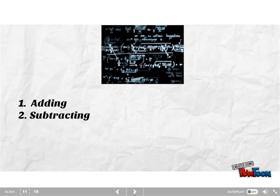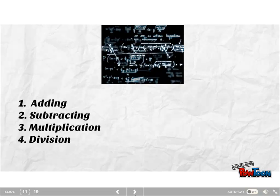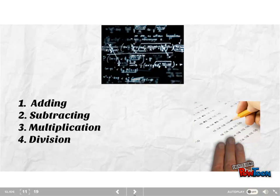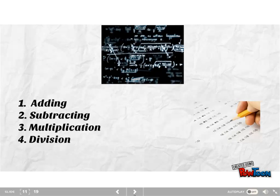Let's look at an example of construct underrepresentation. If I'm teaching a math course where students learn to add, subtract, multiply, and divide, I have a test with different scores. However, my test is only tapping into addition and subtraction, so I'm missing something important.